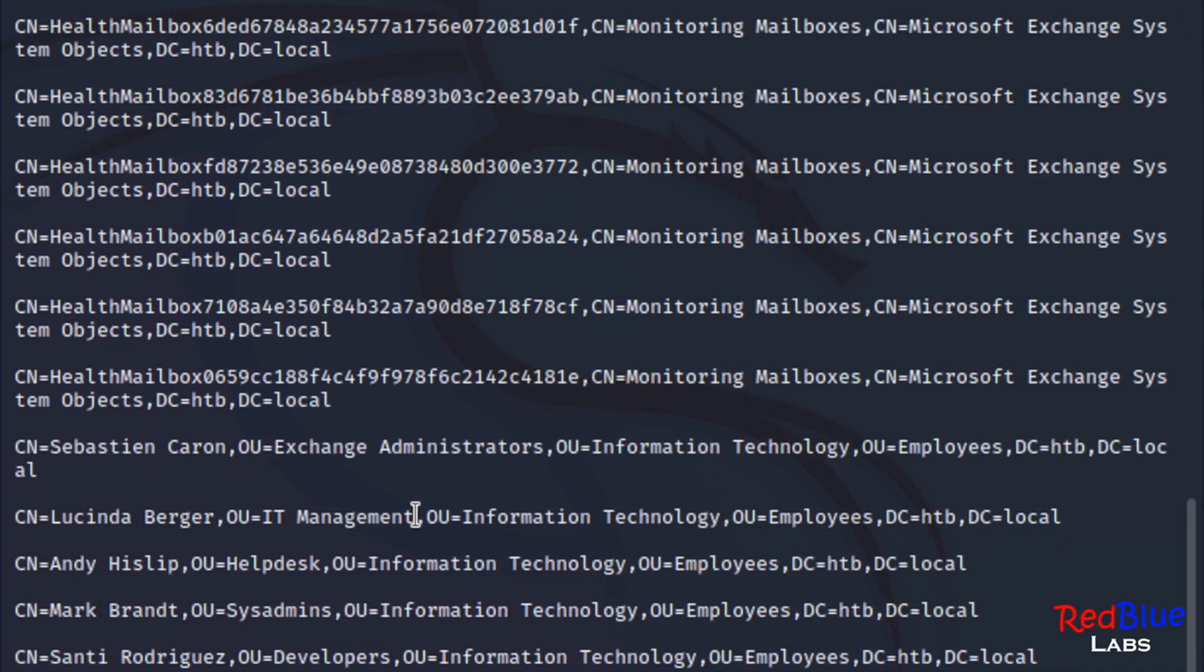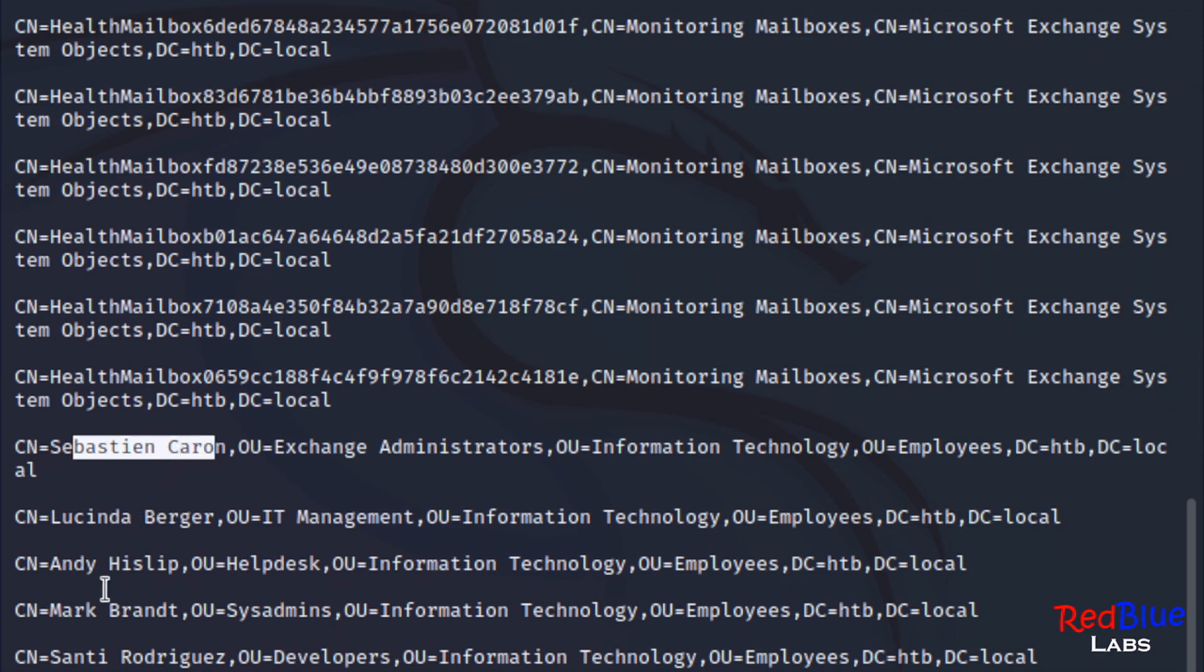And right away, we can see some interesting things. We got Andy, we got Mark, Sebastian, all those names that we've been seeing repeatedly. But this is just another way, another tool to get the same job done.